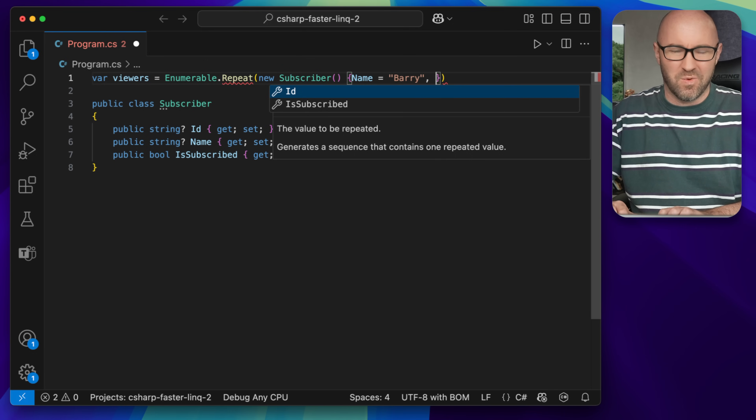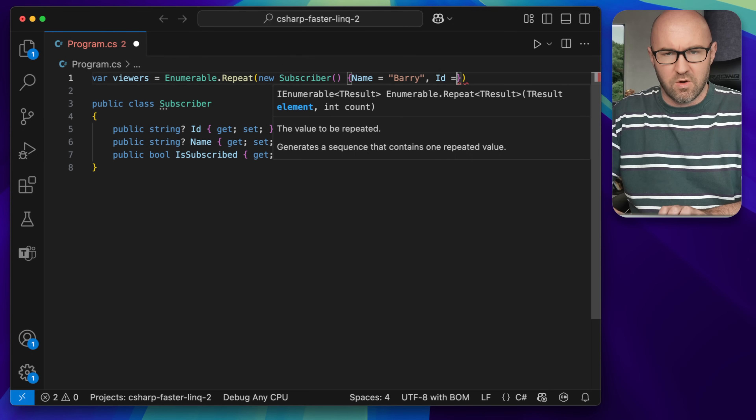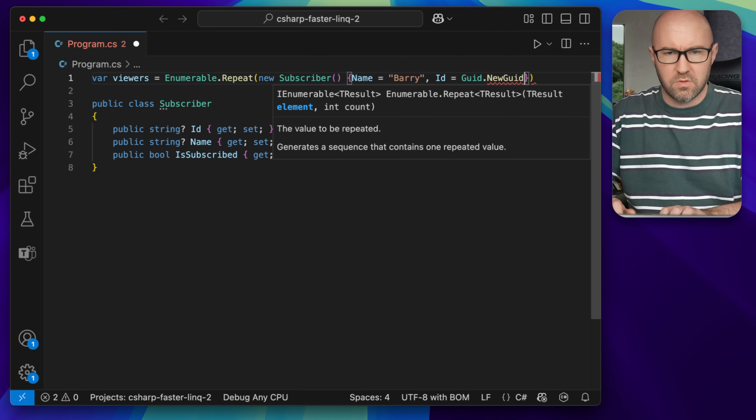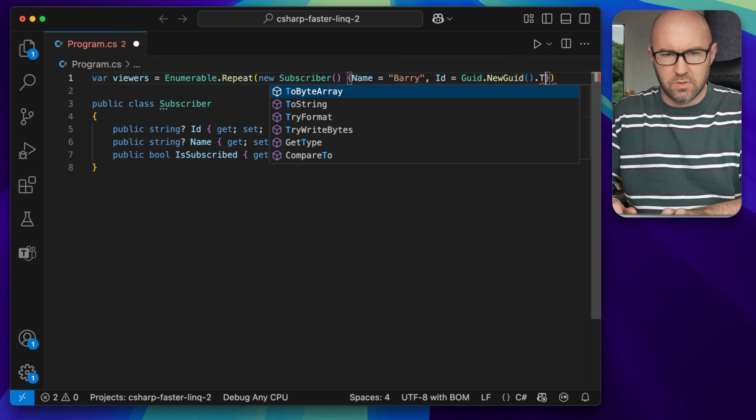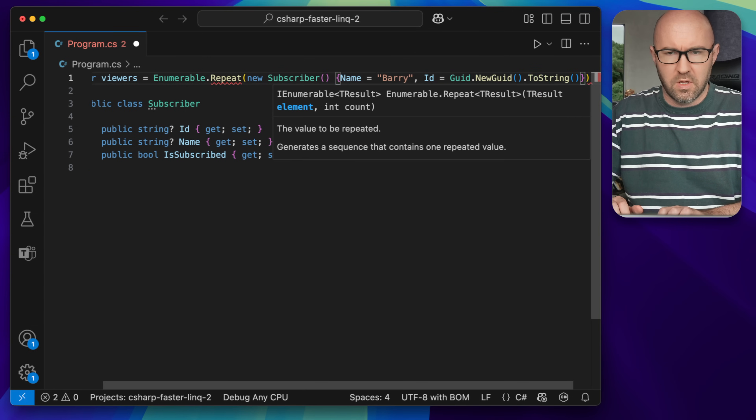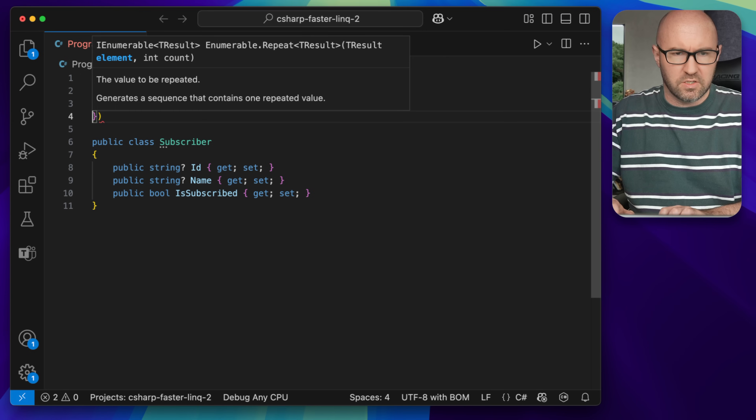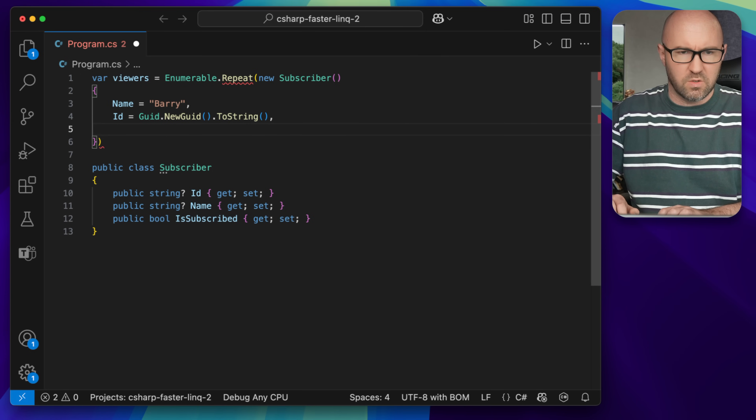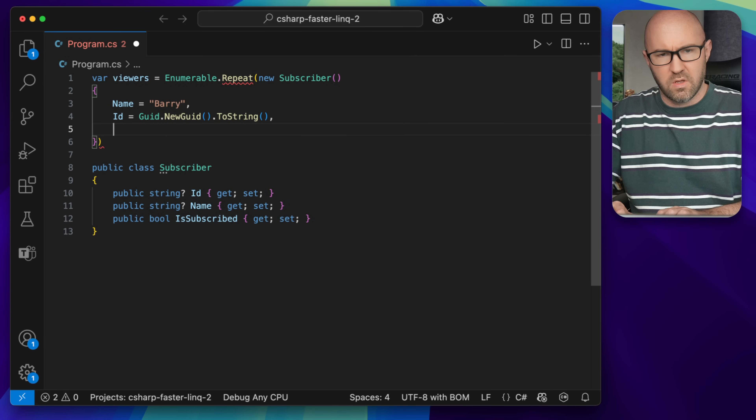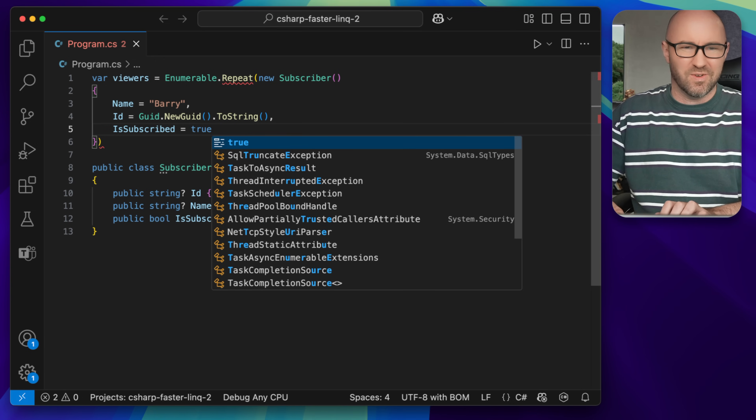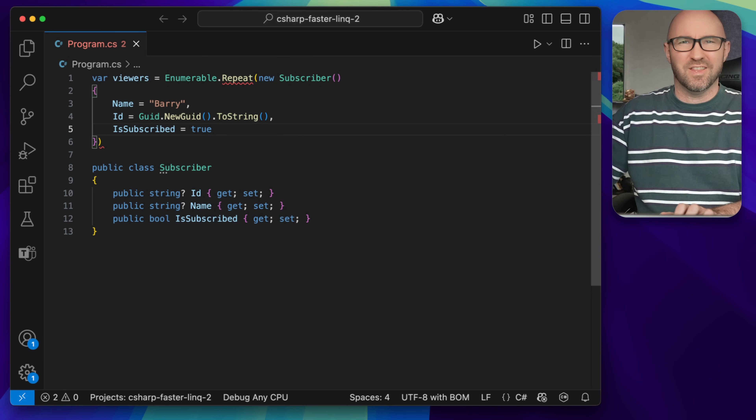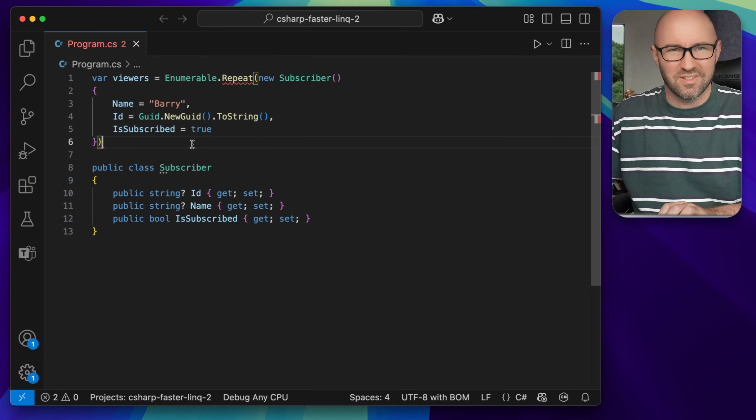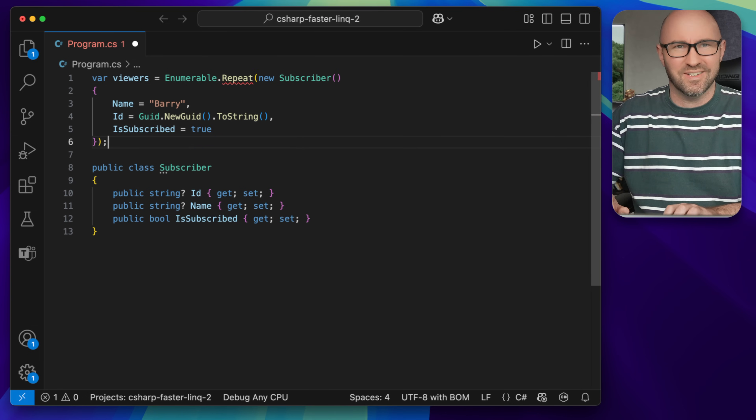We give them an ID of a new guid to string, and then we can do is subscribed true, obviously, because everybody that views this channel is subscribed. Yeah, that's right.